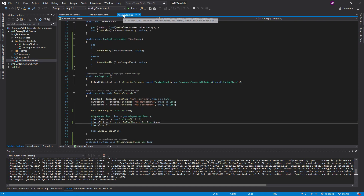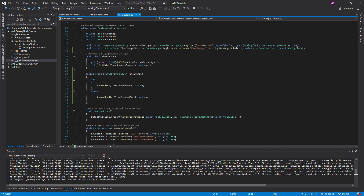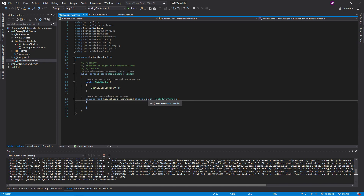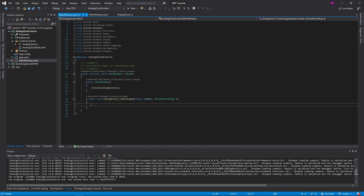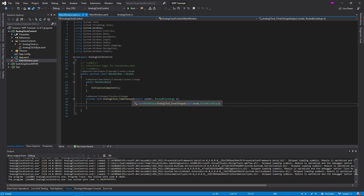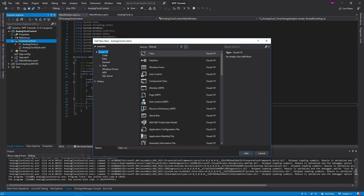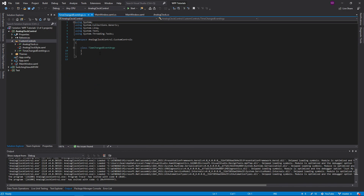Let's talk about this delegate. The delegate for the time changed event is a RoutedEventHandler, which gives us the parameters of sender and RoutedEventArgs. But RoutedEventArgs alone isn't going to do it for us — we want to be able to get the current time that's in our analog clock at the moment the event is called. To do that, we're going to create our own event args and our own delegate, so let's add a new class called TimeChangedEventArgs.